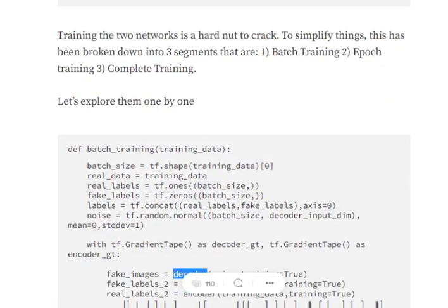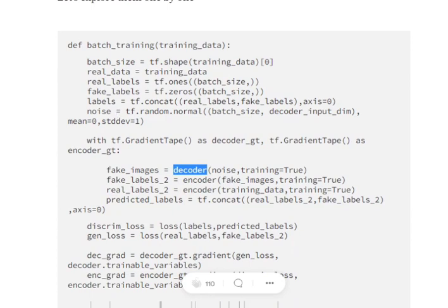Now we move to batch training. We will be getting a mix of real and fake samples — real samples come from the Fashion MNIST dataset, and fake images are generated by the generator using random noise as input. We mix these and feed them to the discriminator to classify between real and fake images, then optimize the loss accordingly. First we generate real labels — all values equal to 1 — then fake labels — all values equal to 0.